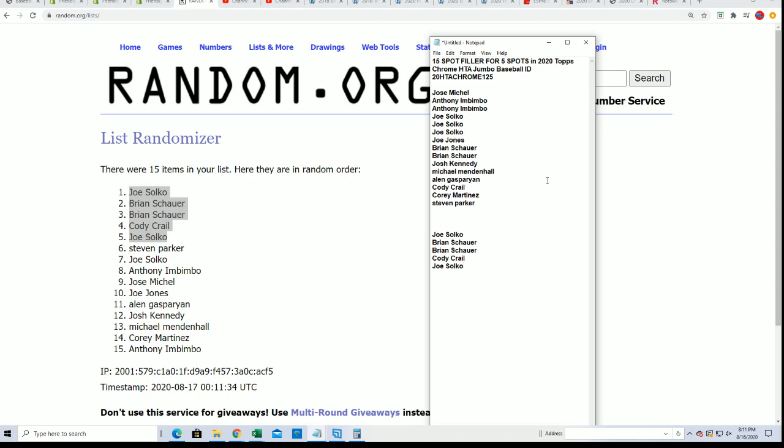Thanks for getting in the filler. We'll be ripping the box break here really soon. There's still a couple of spots left, so you can still get into the break. But that is our filler results.